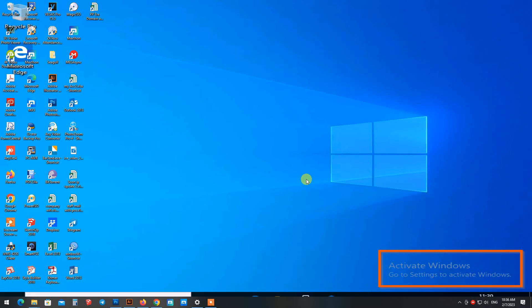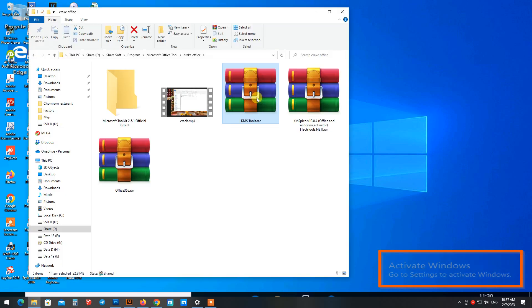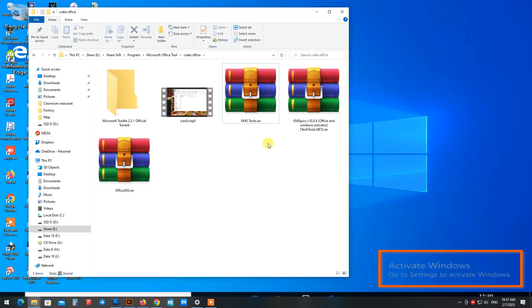Hello everyone, welcome back to Khmer Hojwife channel. Today I'm going to show you how to activate all versions of Windows without any activation key or crack file.